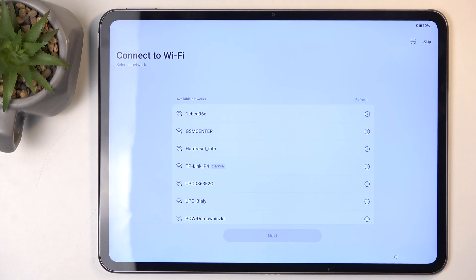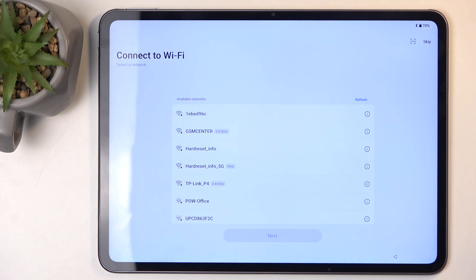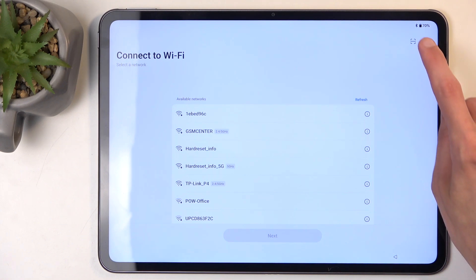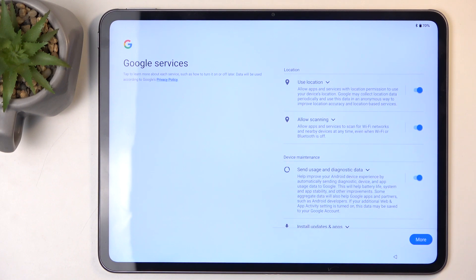This will allow you to sign into your Google account, have access to backup and restore your data from the cloud. There was something else—oh, date and time, which will be set automatically. If you choose to skip this, date and time won't be set automatically, and you won't have the Google login page show up.